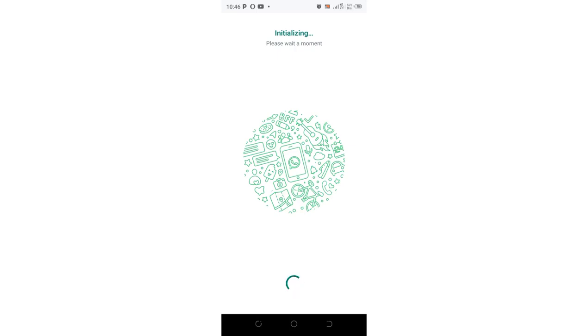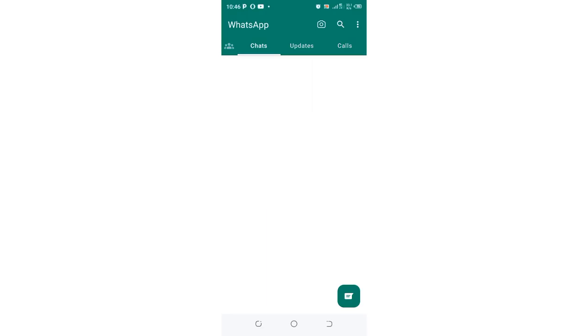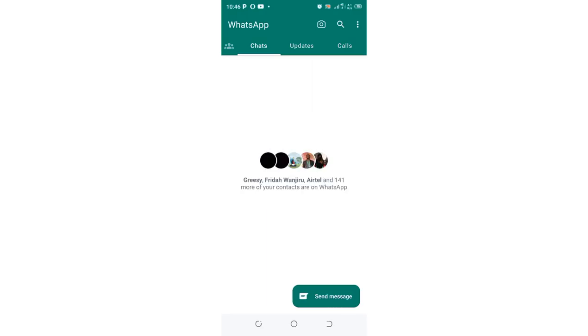This solves the problem of delayed WhatsApp OTP or no verification code when trying to log into any WhatsApp. It doesn't matter if you're using GB WhatsApp or any other WhatsApp mod.